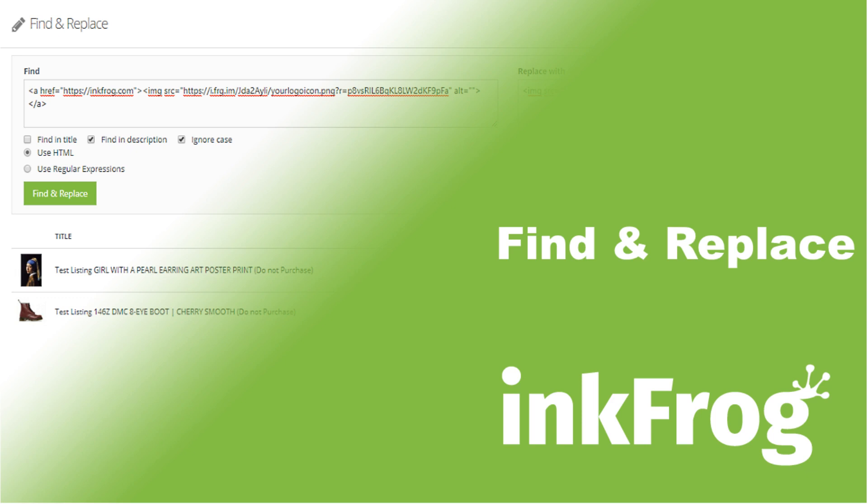You most likely have a few questions about this content. The first one is probably what is active content? Well, it's basically some video, JavaScript, Flash, plugins, and form actions in your listings.